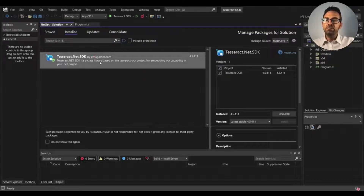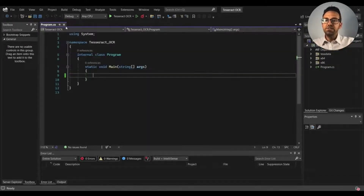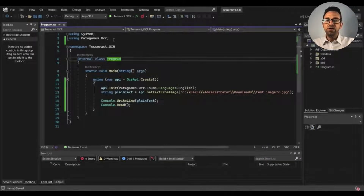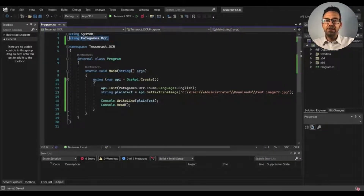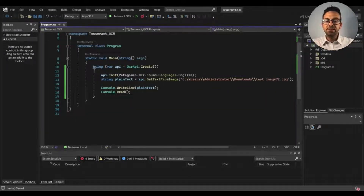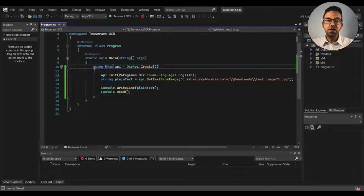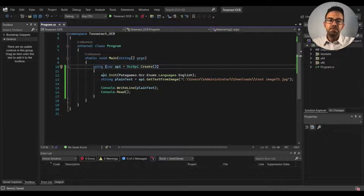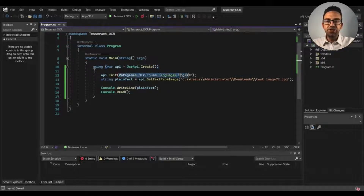Close the NuGet tab and go to Program.cs — here I'll write the code for the Tesseract OCR. I import the Patagames.OCR namespace for using Tesseract in our project. After that I use the using statement and create the API variable using OcrApi.Create. Then I define the OCR language as English — you can define any language supported by Tesseract.